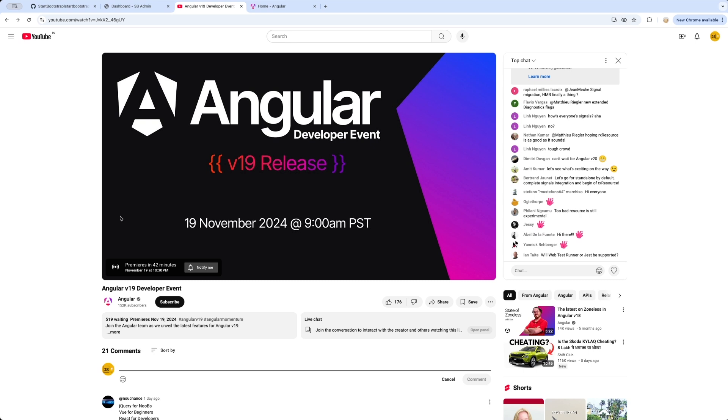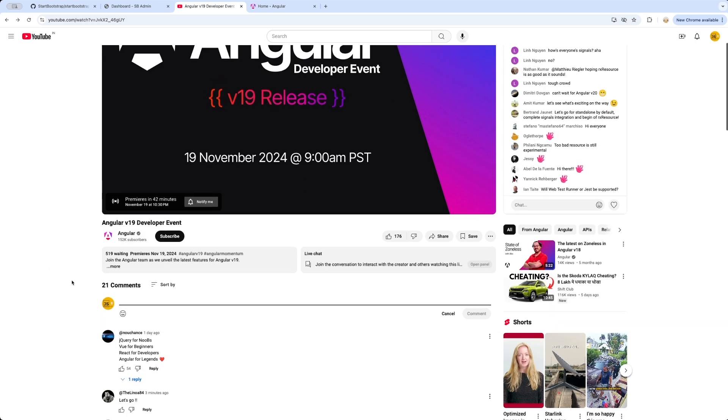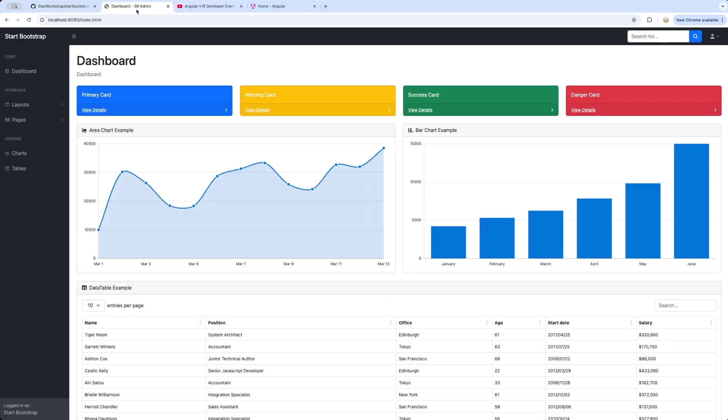Once this gets released, I'm going to be reading about all the latest features and then I'll try to implement all those new features released by Angular 19 in one of the dashboard applications that we're going to be building along the way.